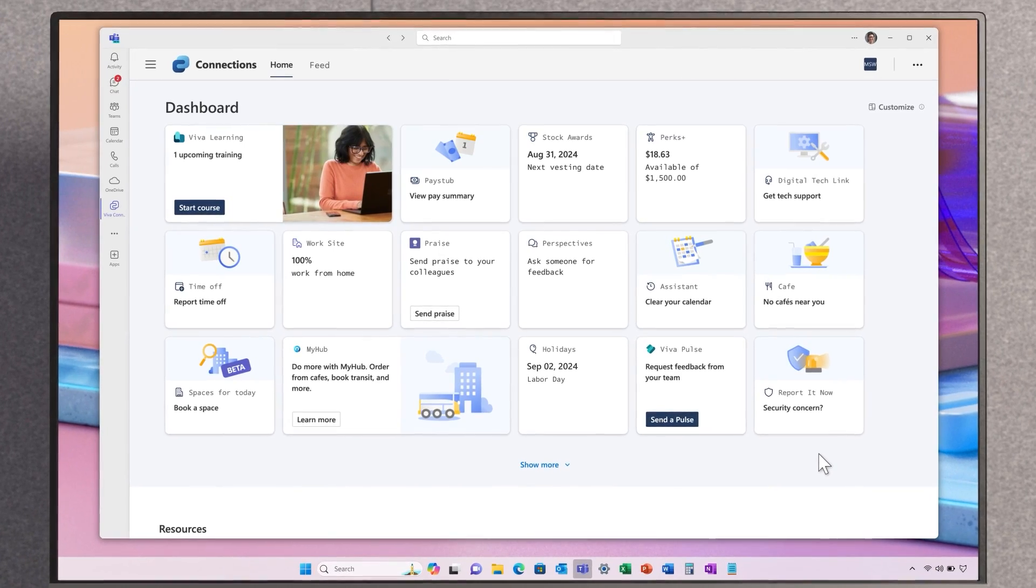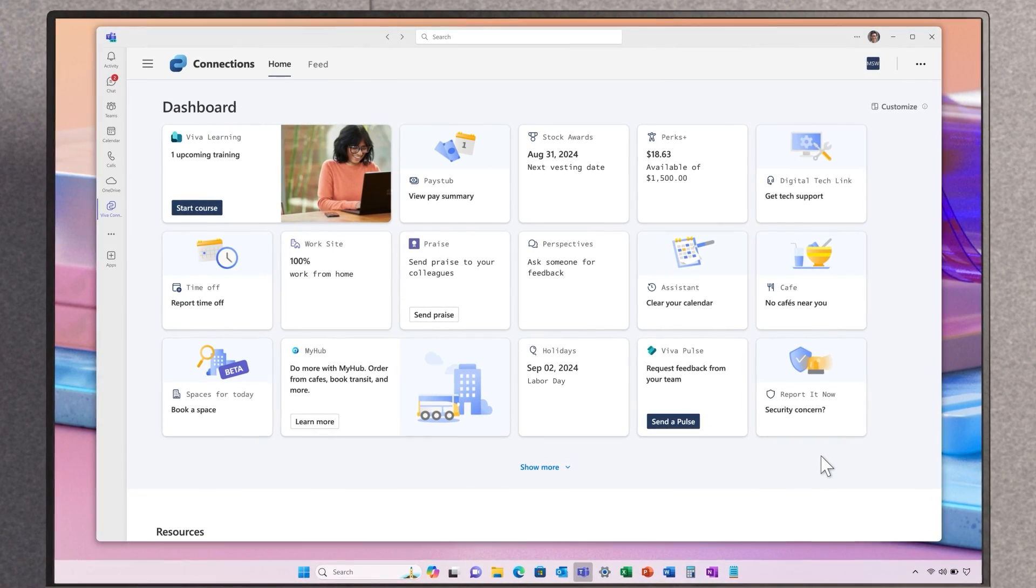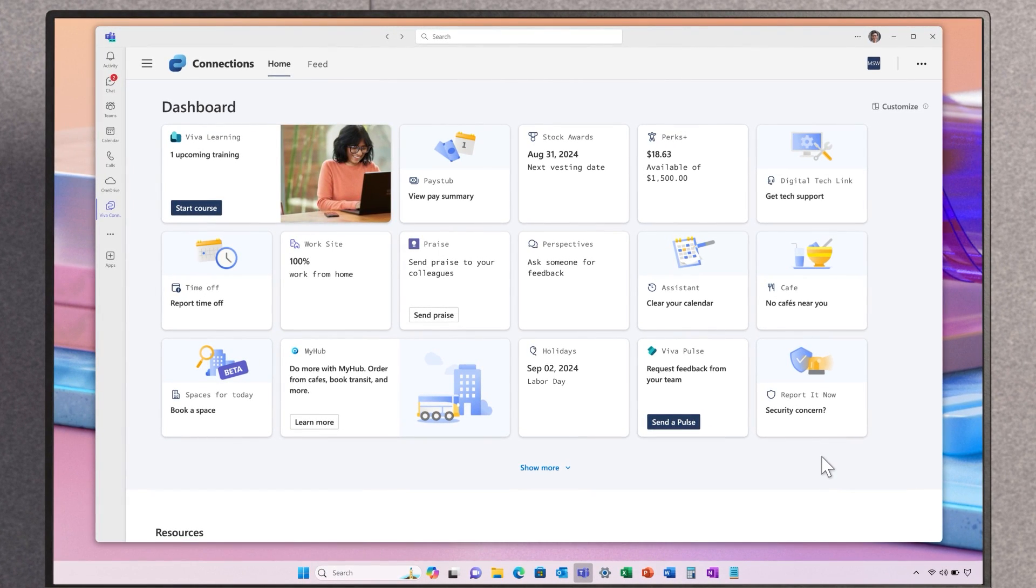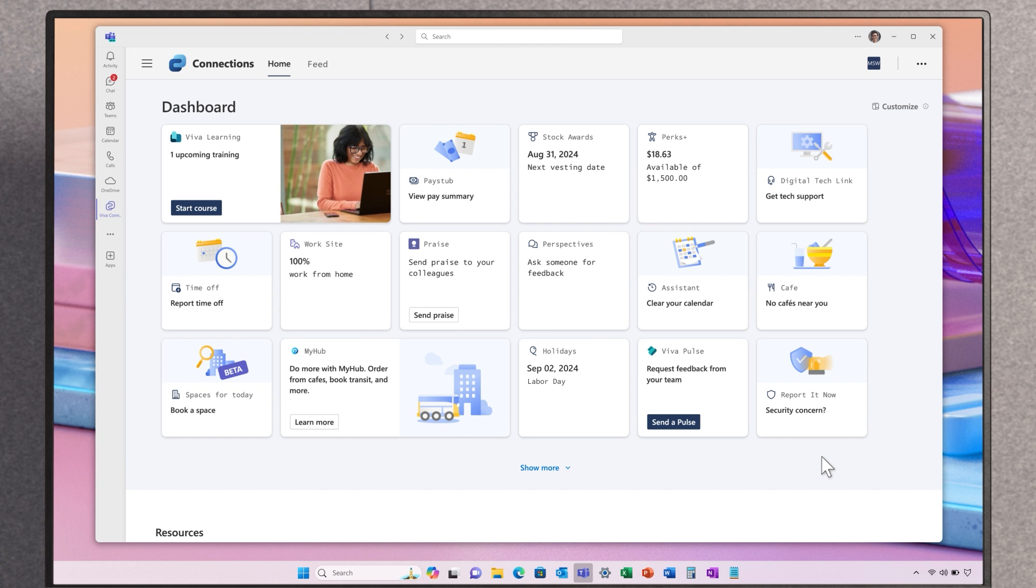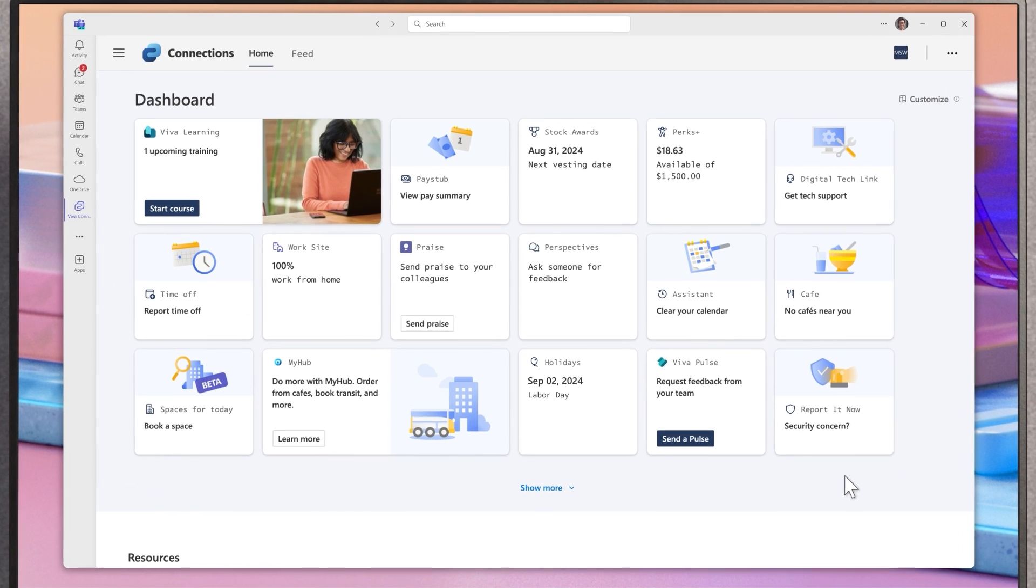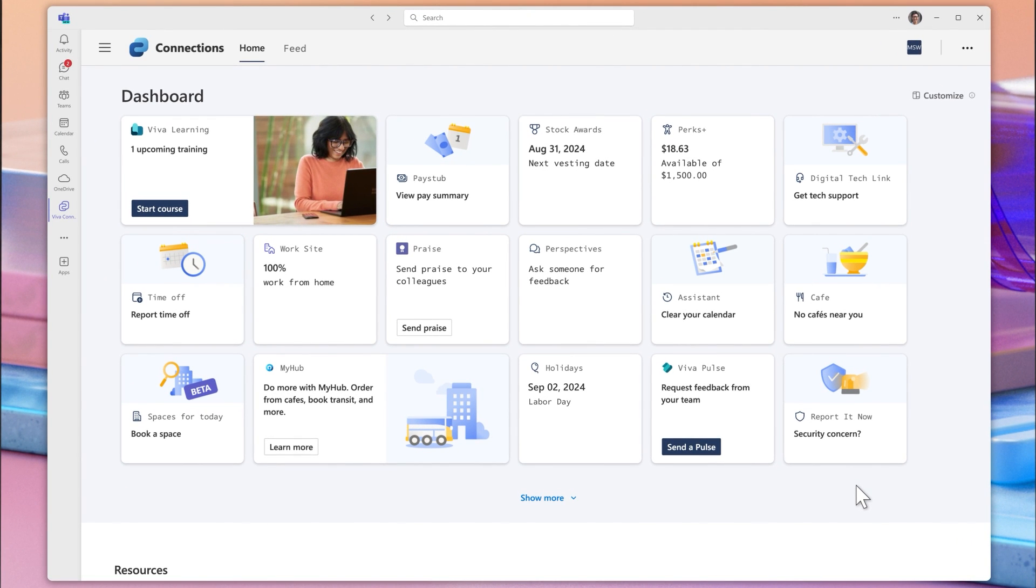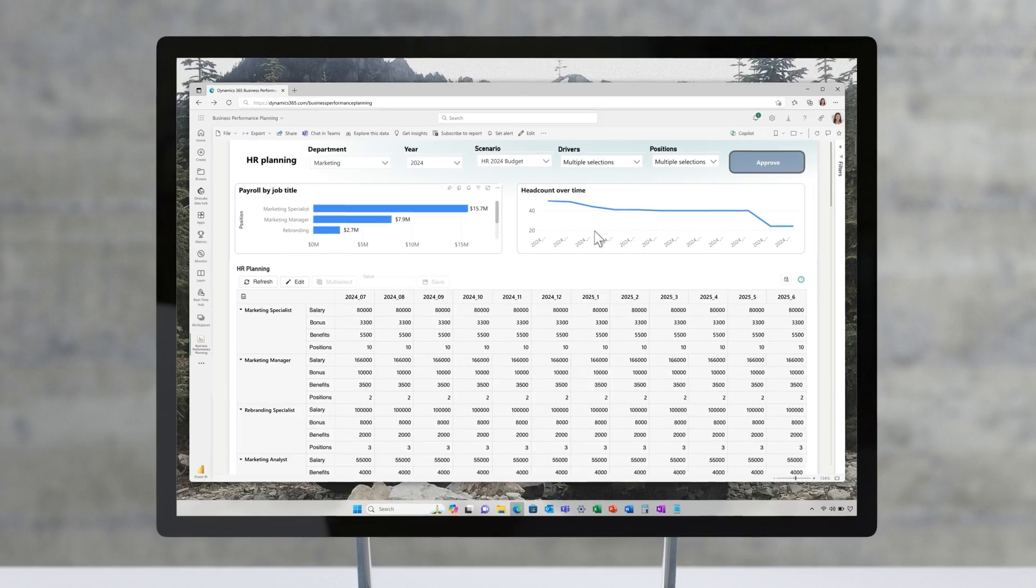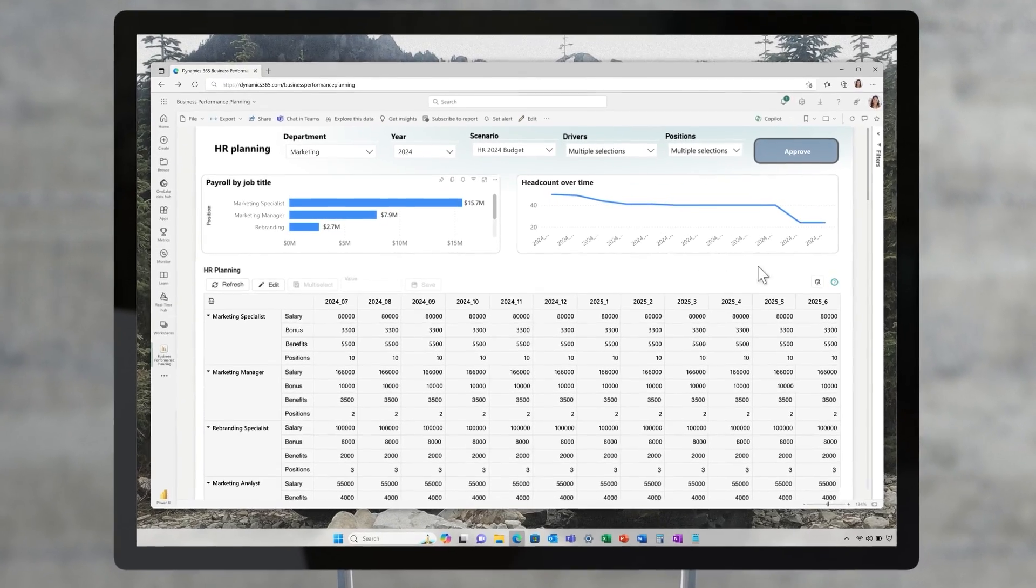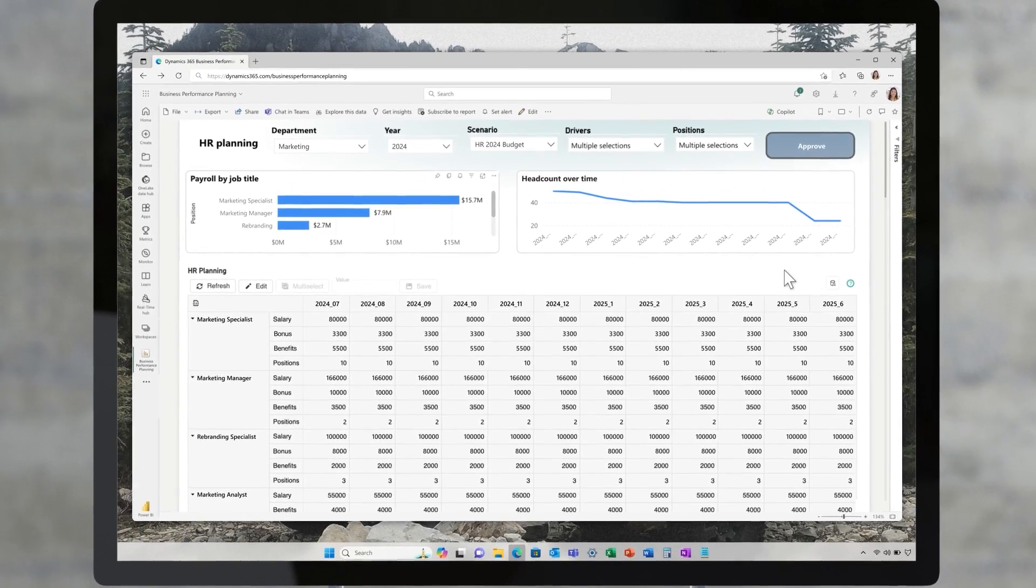The lives of employees have also gotten easier, thanks to the new integration with Viva Connections. Employees no longer need to jump to a separate HR solution to complete tasks like vacation requests or viewing pay stubs and instead can complete them directly in Teams. With the newly hired employees, changes have been made to the current HR plan. The VP of HR wants to quickly understand the change.